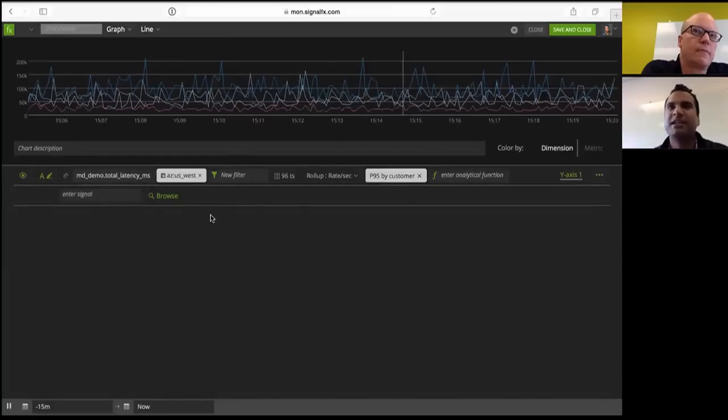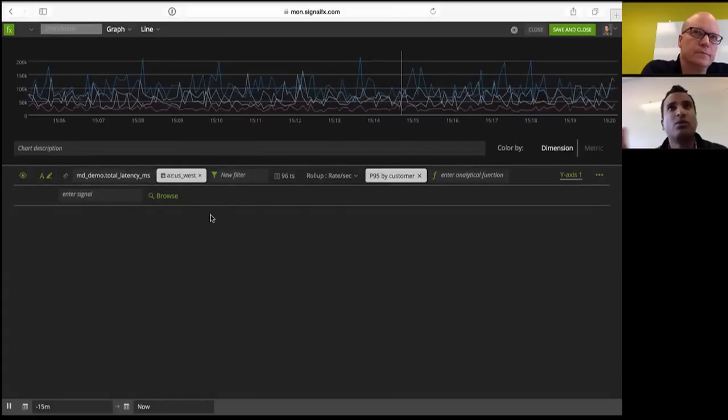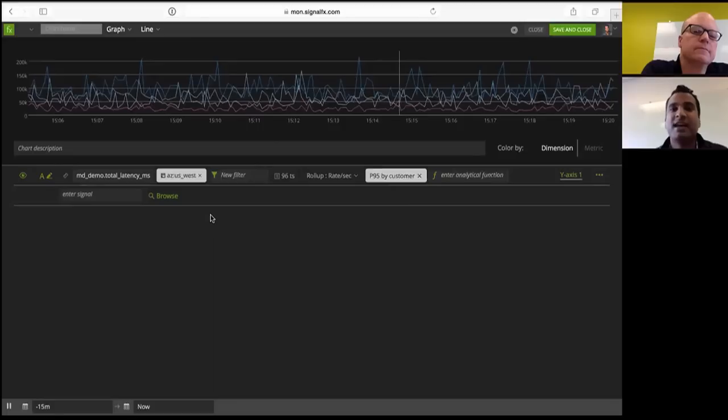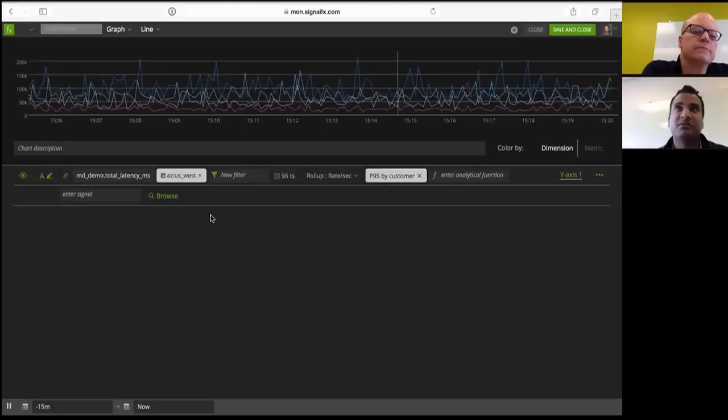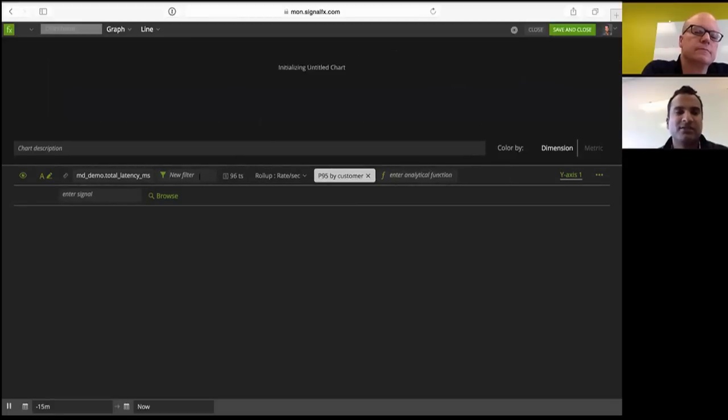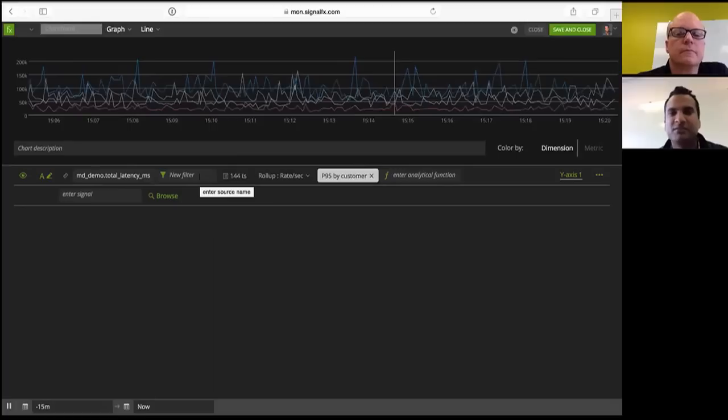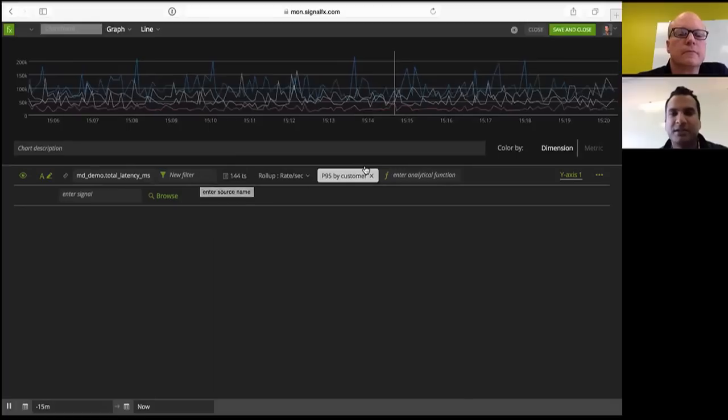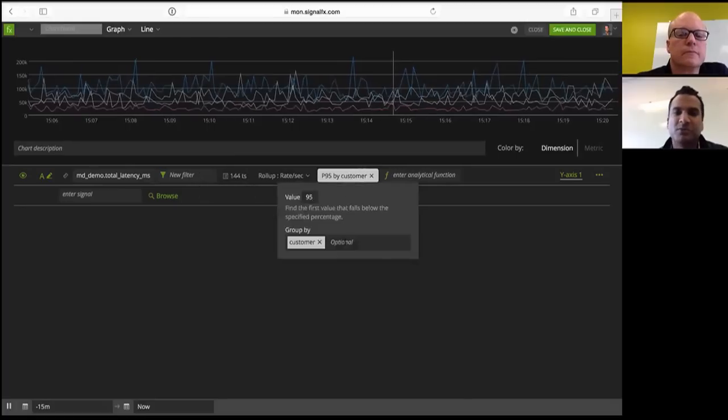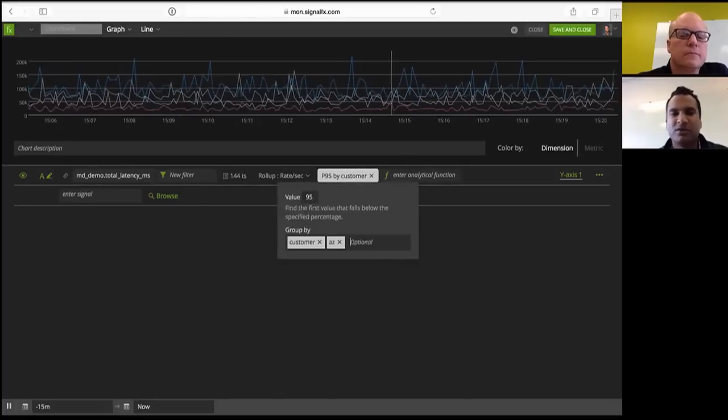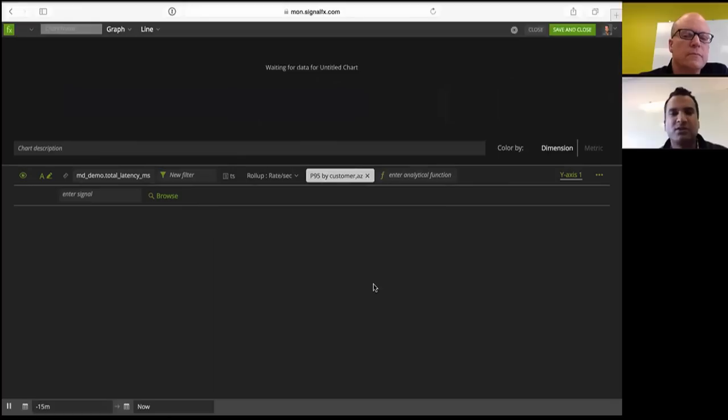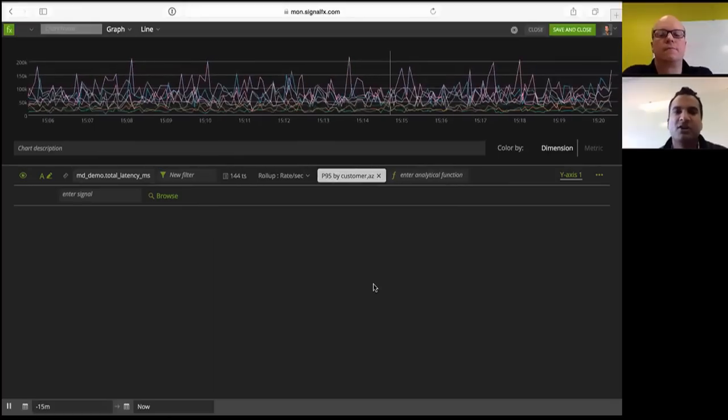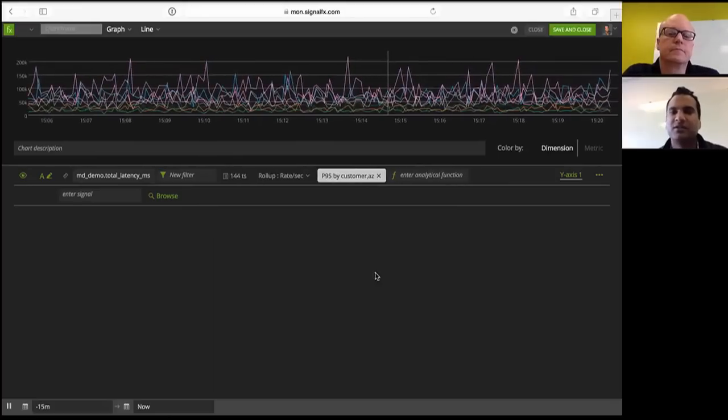Now, it's important to keep in mind, this is all happening as we speak in the environment. So every second, we're reporting metrics into SignalFX, and you're building all of these aggregations on the fly. And so it's a very powerful way of getting immediate visibility into what's happening in the environment. And you can do multiple aggregations. So let's say we want to look at by customer and by region. And again, it's all essentially calculated on the fly.